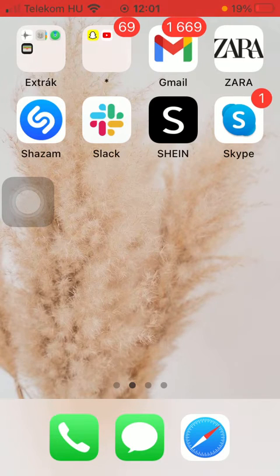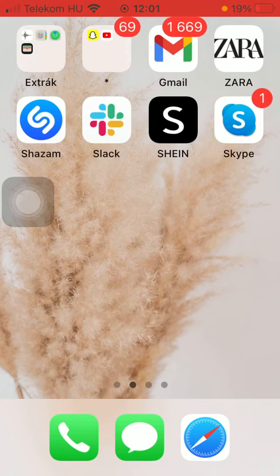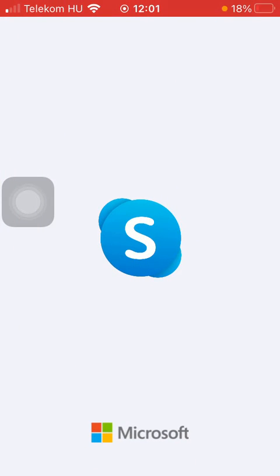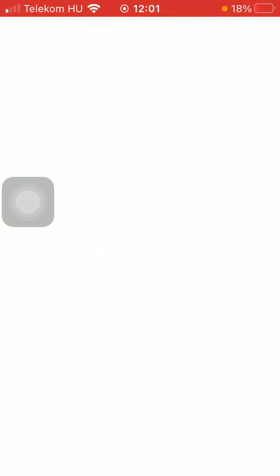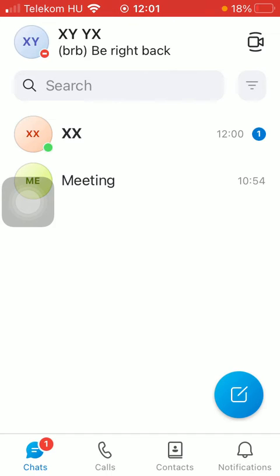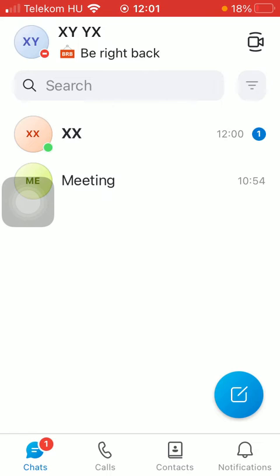So let's jump into it. First of all, open the application on your phone, tap on the chats icon down below which is the first option, and after that you should select one of your contacts.